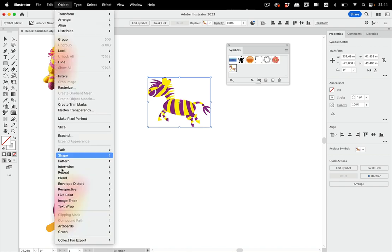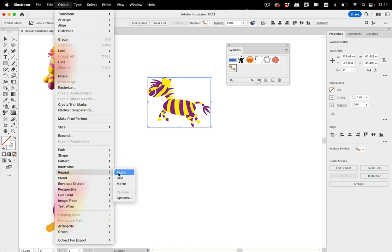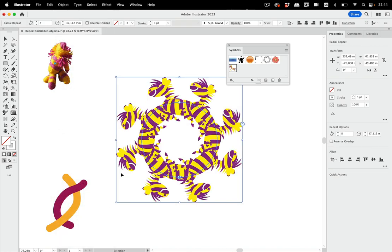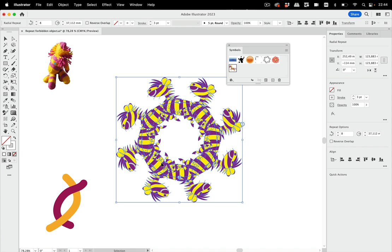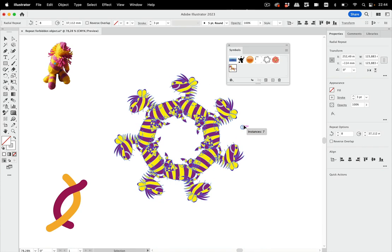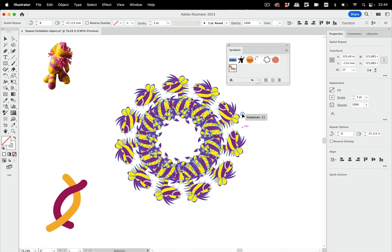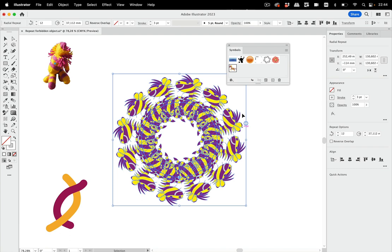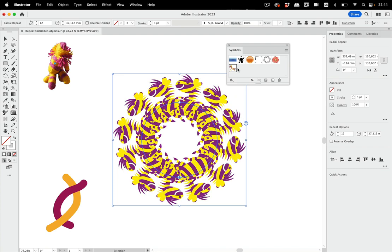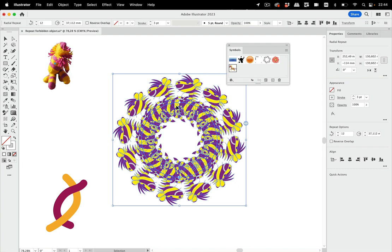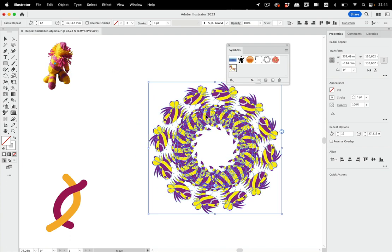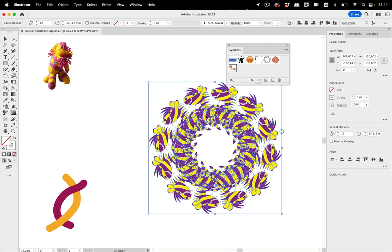Let's go to Object and then Repeat, and then we can create that repeat and of course work it out and edit everything. And because we can edit the symbol, we can also edit the details of this design. This is great.